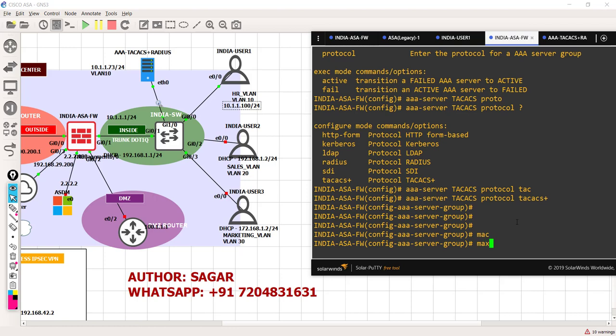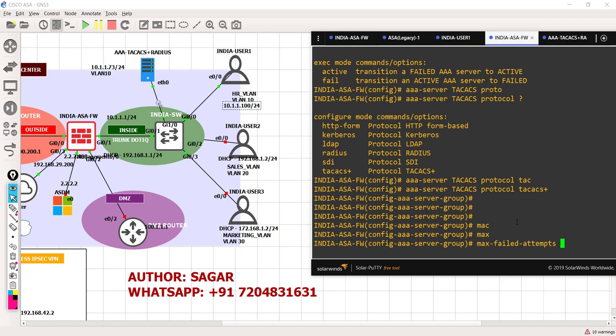I'm going to define how many maximum failed attempts should be given to users. If someone is continuously trying to log in - 5, 10, or 15 times - that looks like suspicious behavior, like someone trying to enter the wrong password and steal your data. That's a brute force attack. So we are going to limit that - we're going to say the maximum three failed attempts is allowed.